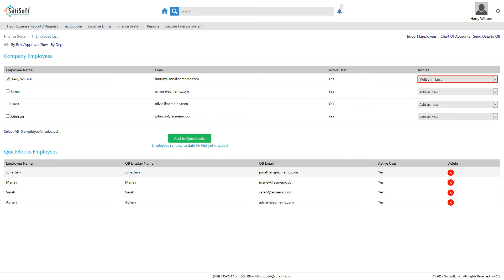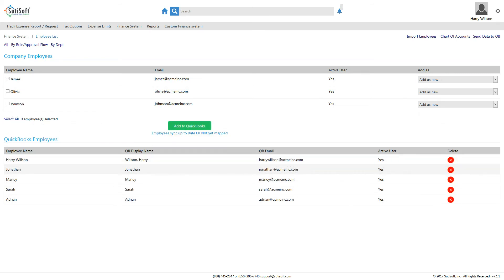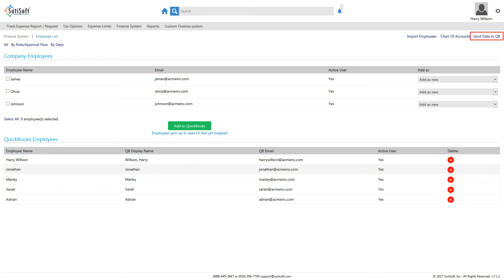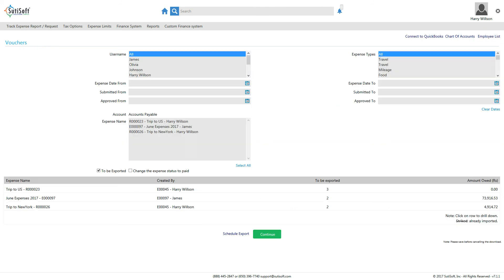Map the names under the header Employee Name to the names listed in the Add As New drop-down. When done, click Add to QuickBooks. The employee names in SUTI Expense mapped with the names in QuickBooks will be displayed under QuickBooks Employees. Click Send Data to QuickBooks in the top right corner to return to the export screen. Note that the mapped employee names will be displayed in the Username field.